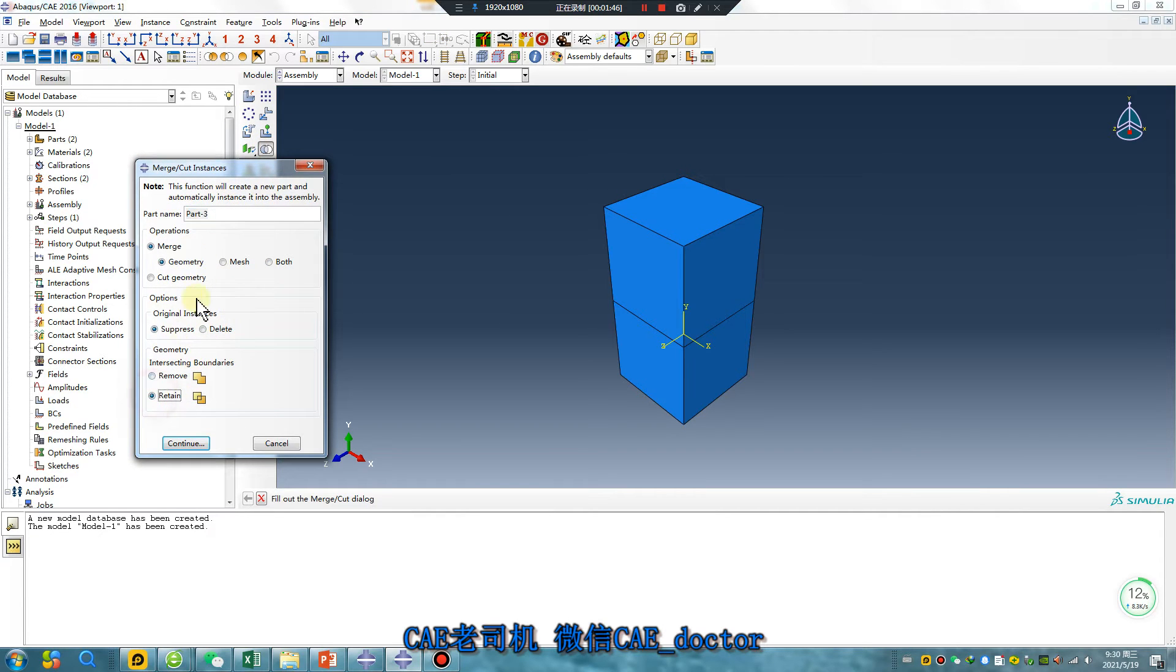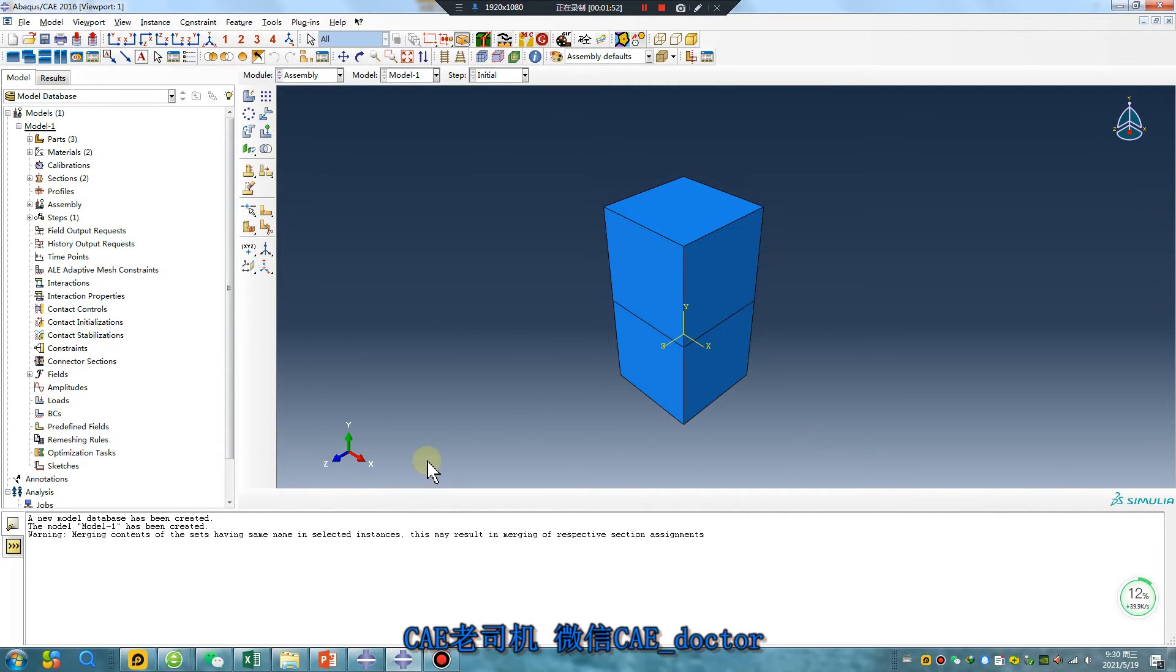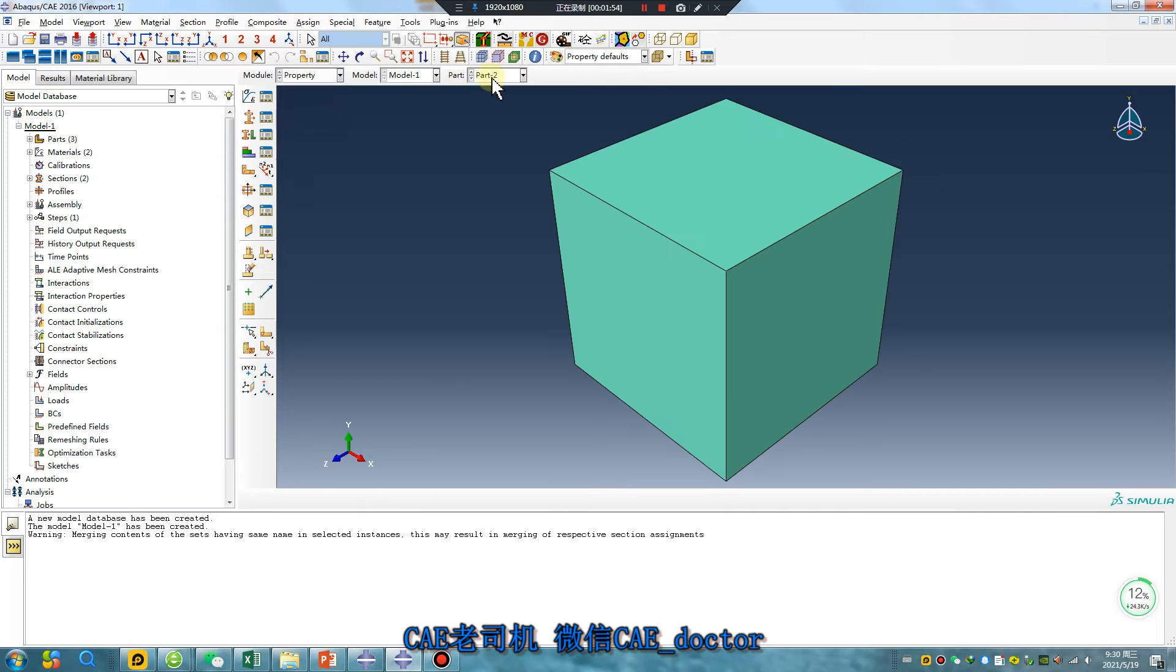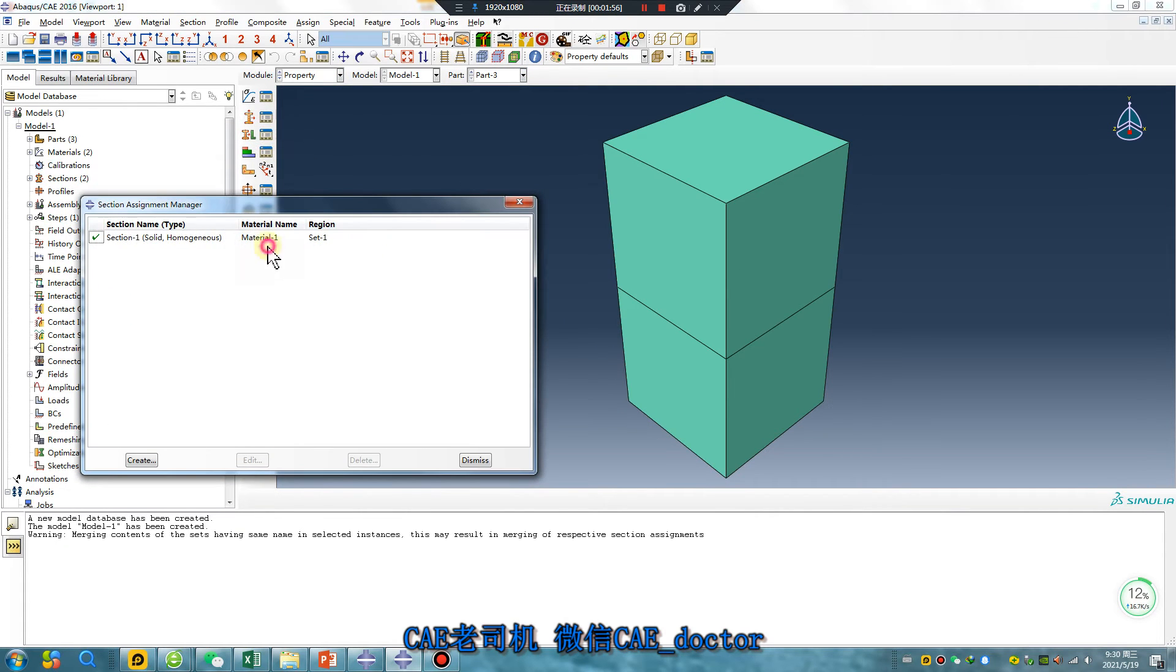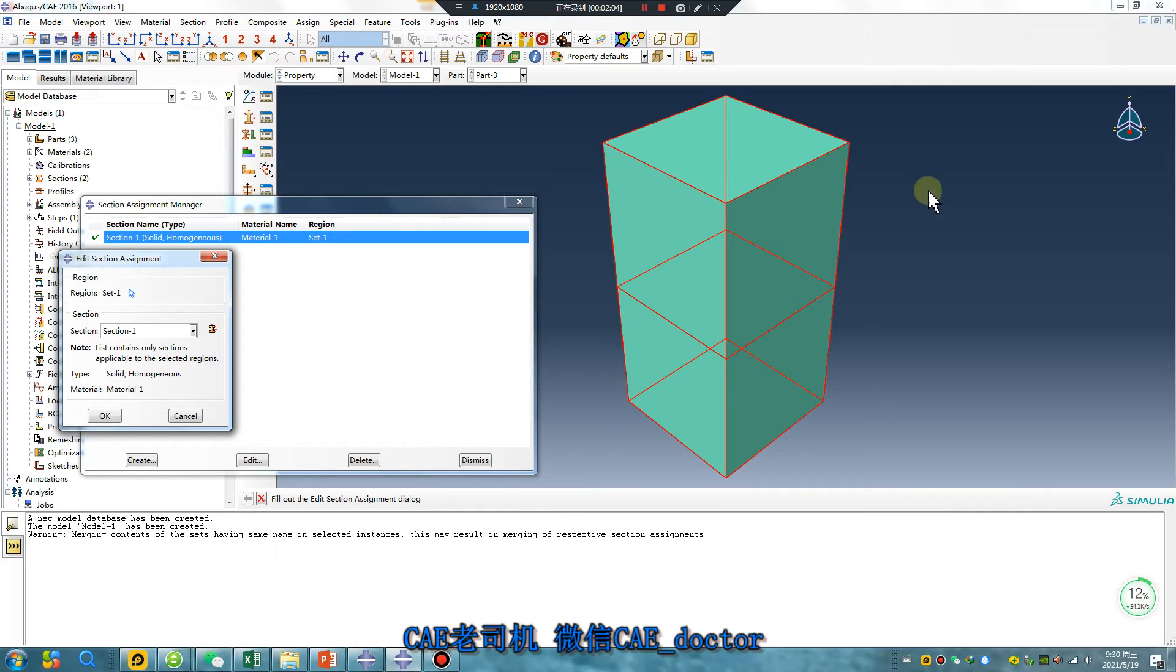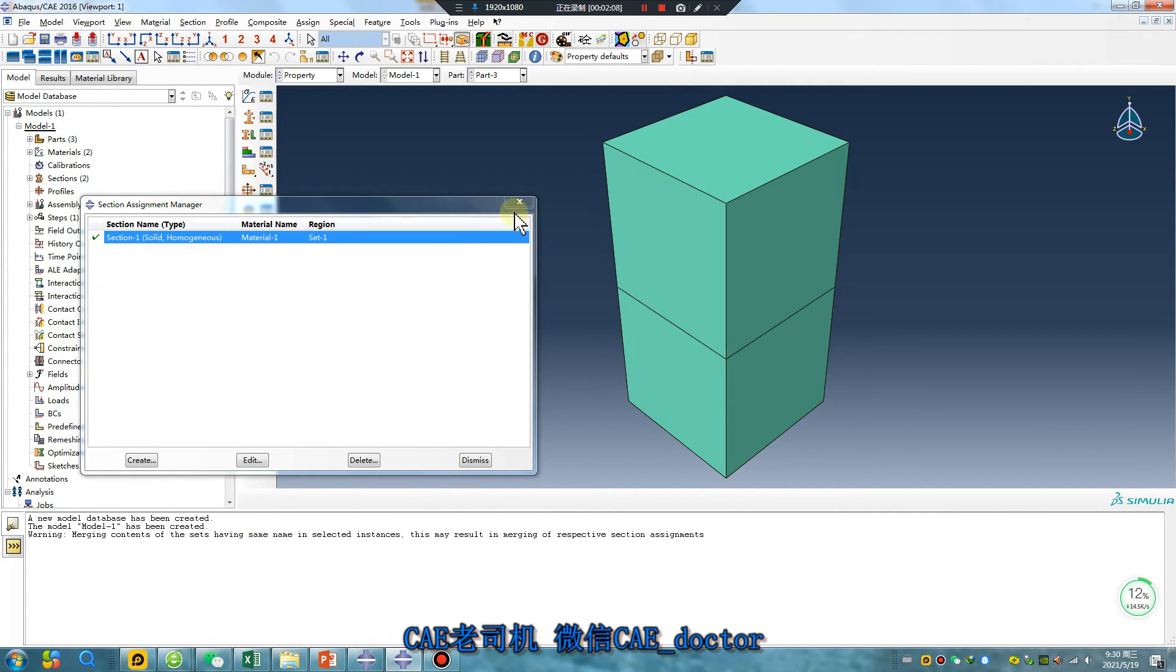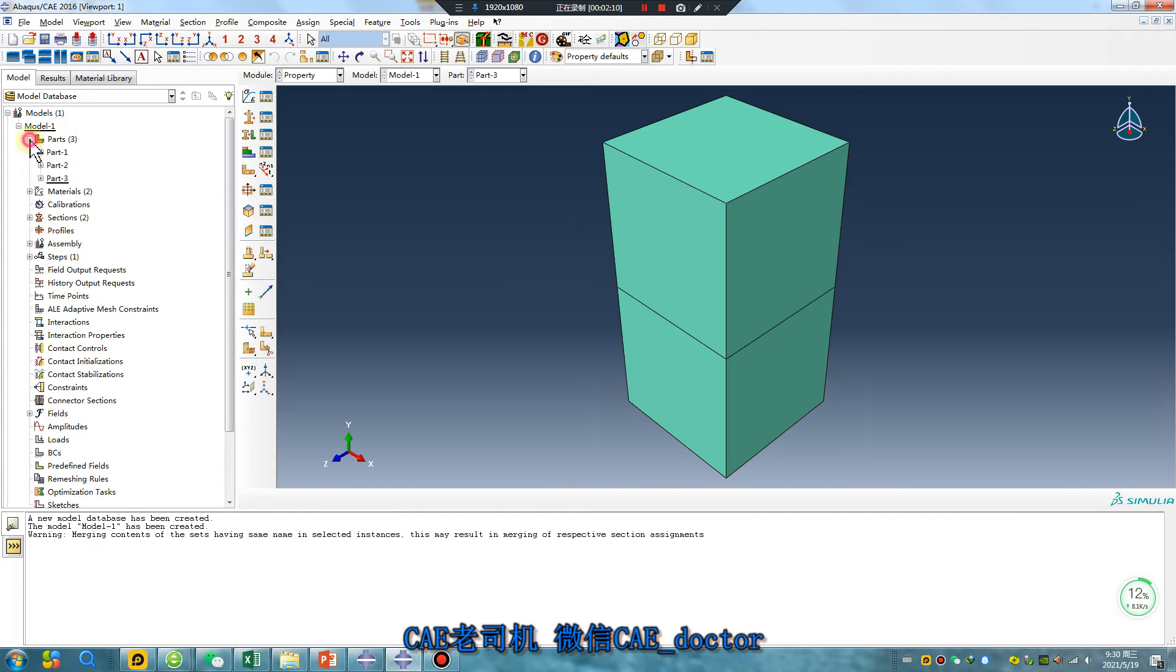The material is only one, but I want Part 1 to have one material and Part 2 to have another material. How to do it?